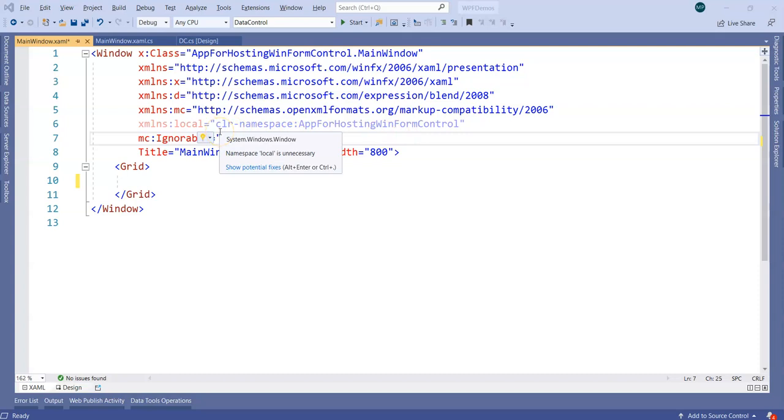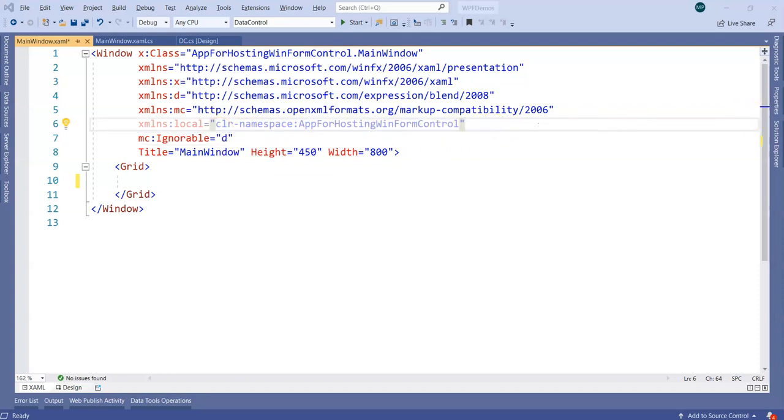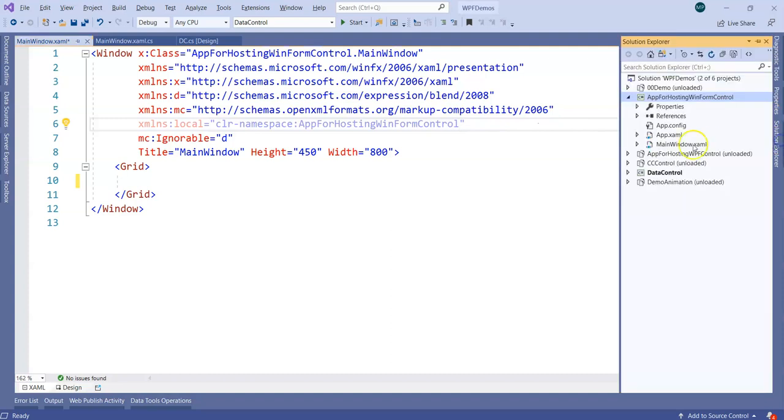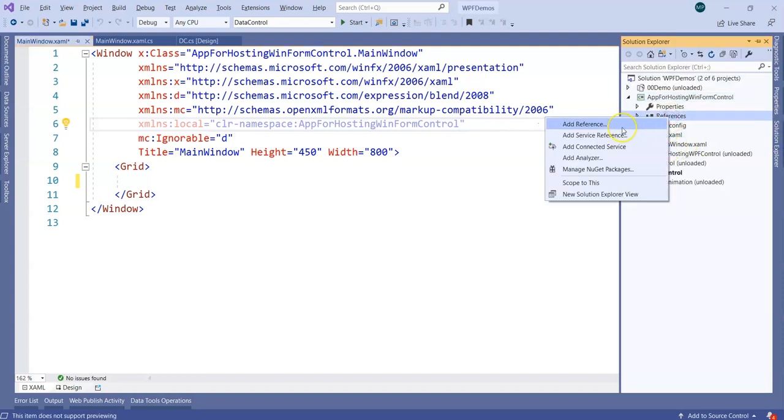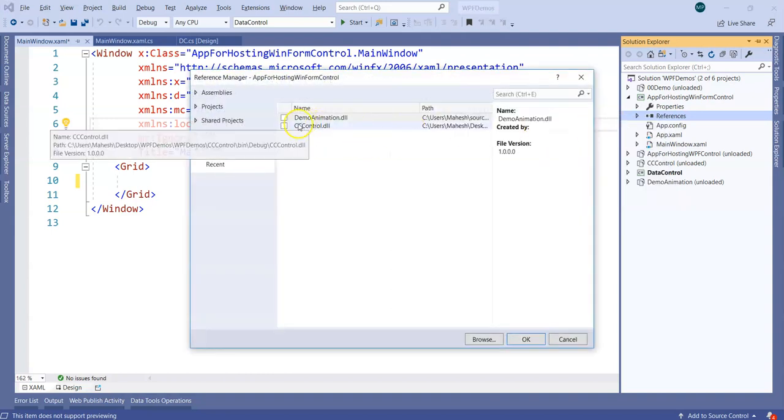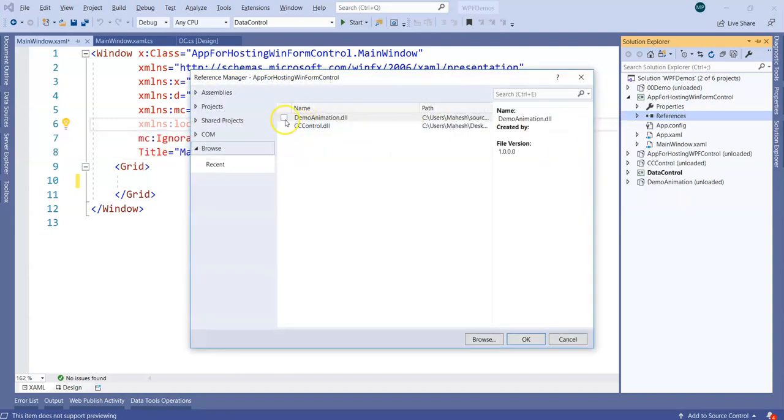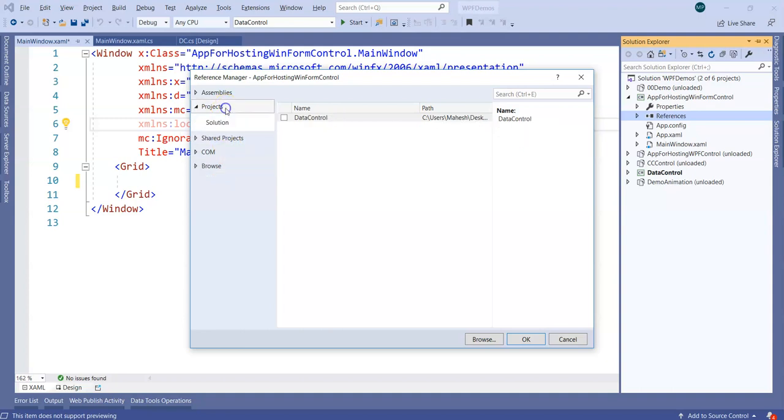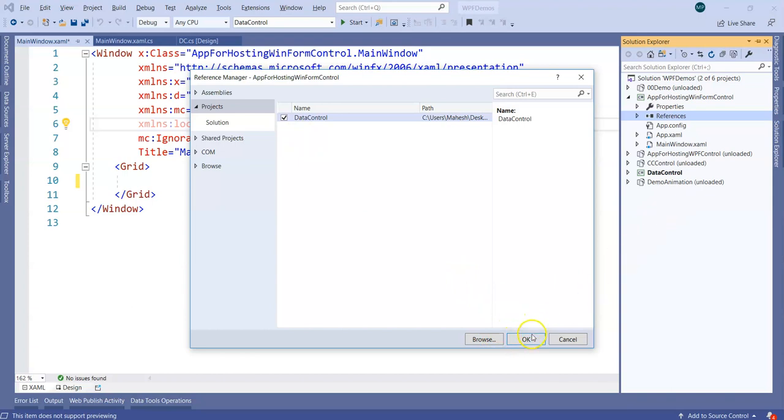For doing that, what I have to do first is add a reference to the Windows Forms application. I'm going to add a reference to our DC control library. By default, in the current project's solution itself, we have one library called as data control library. Either you refer it from the project solution itself or you can simply browse and refer the DLL path. I'm going to click on OK.